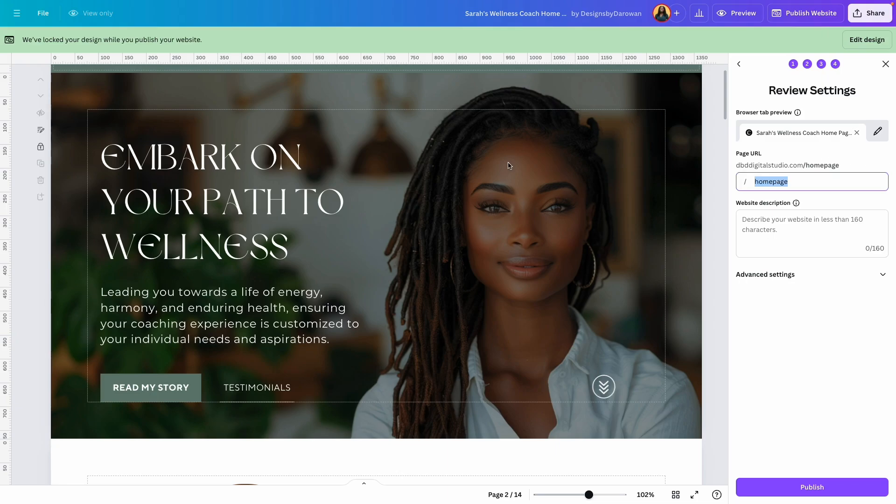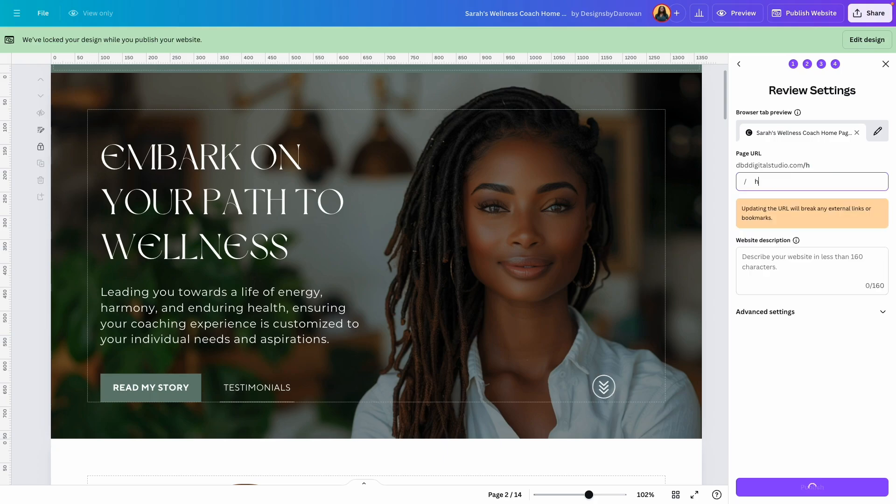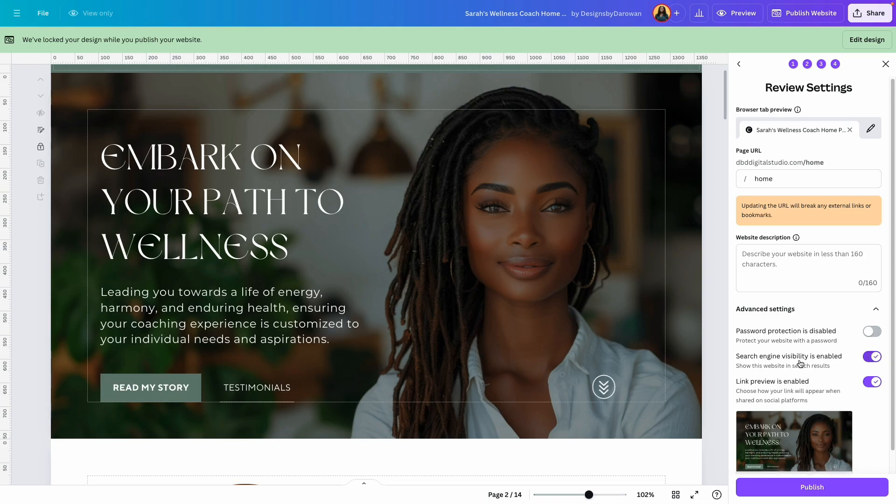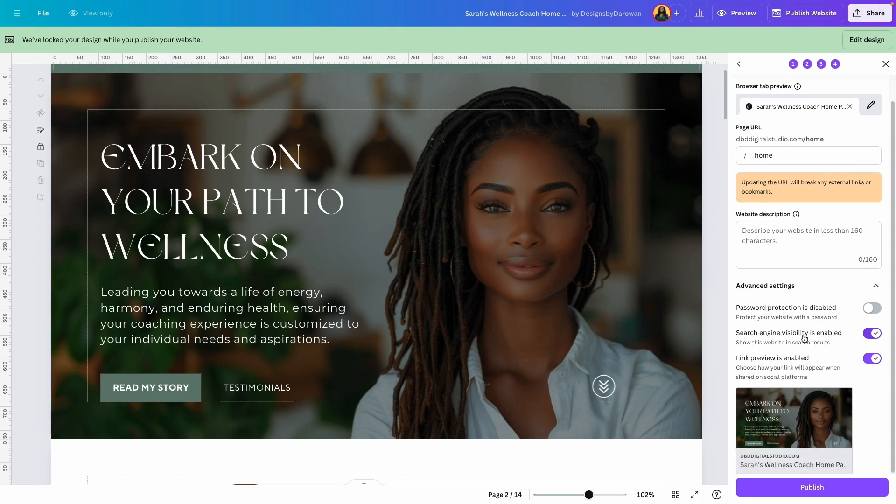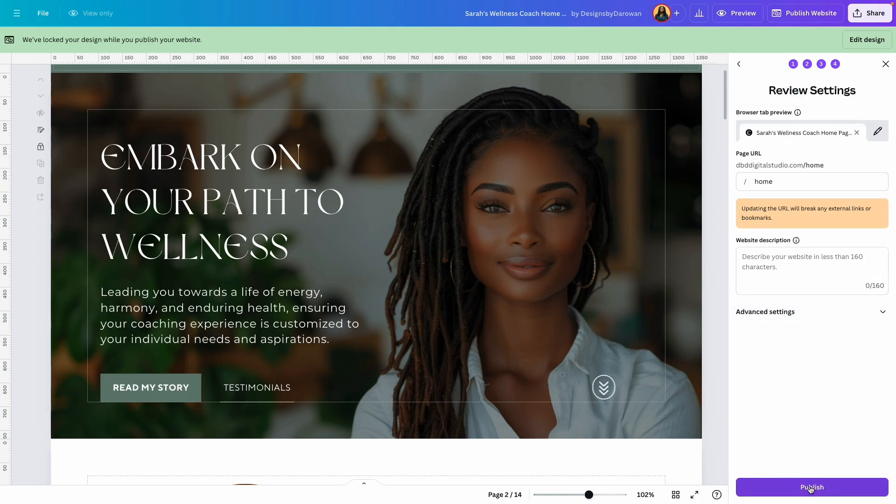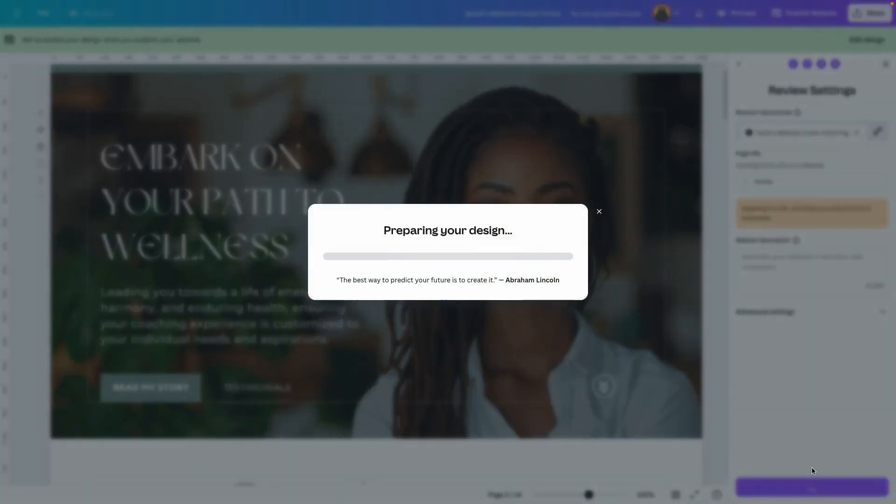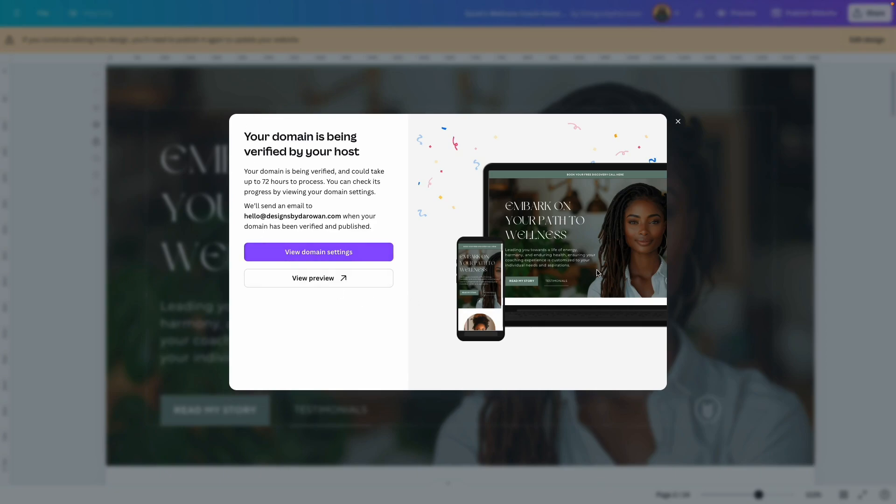And it takes me back here. And now as you can see, my website is connected to this website, and now I can name this whatever I want. So maybe call this 'home.' Of course you can add a website description. Click advanced settings, make any changes you want to make. I'm not going to make any changes and click publish.